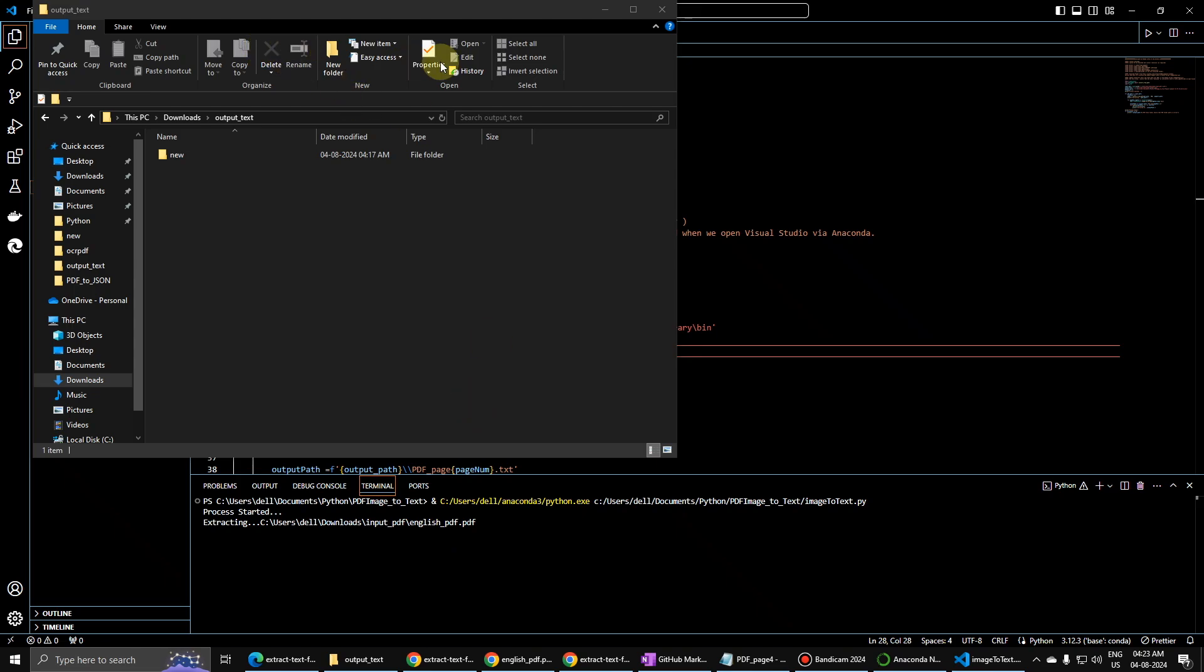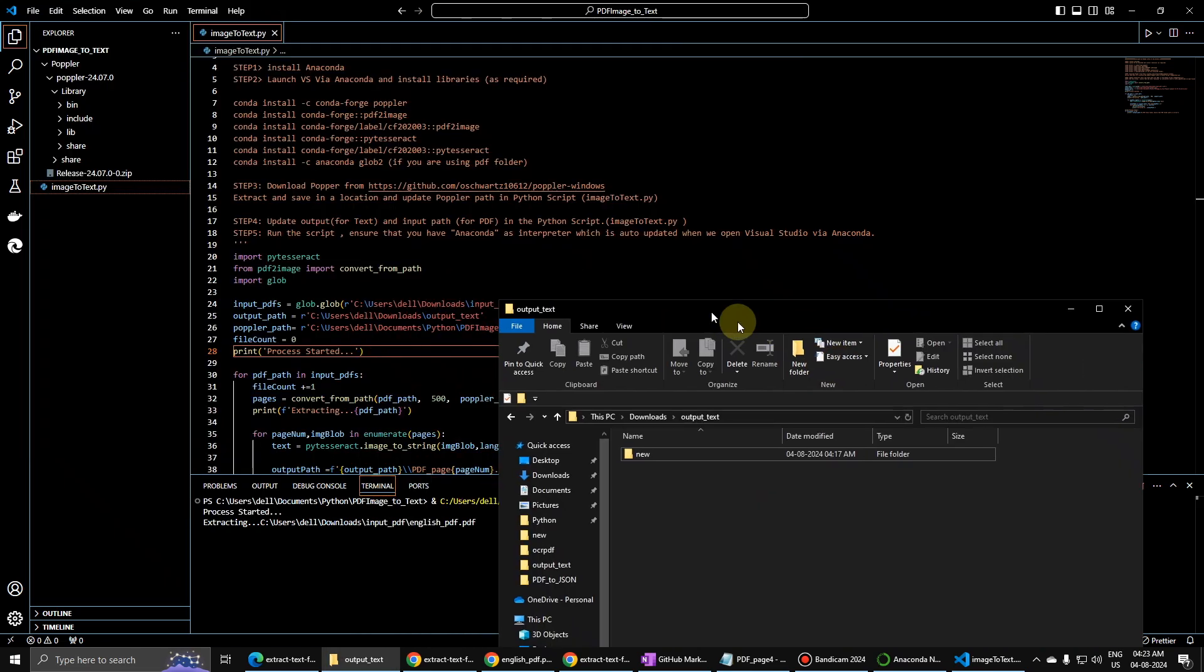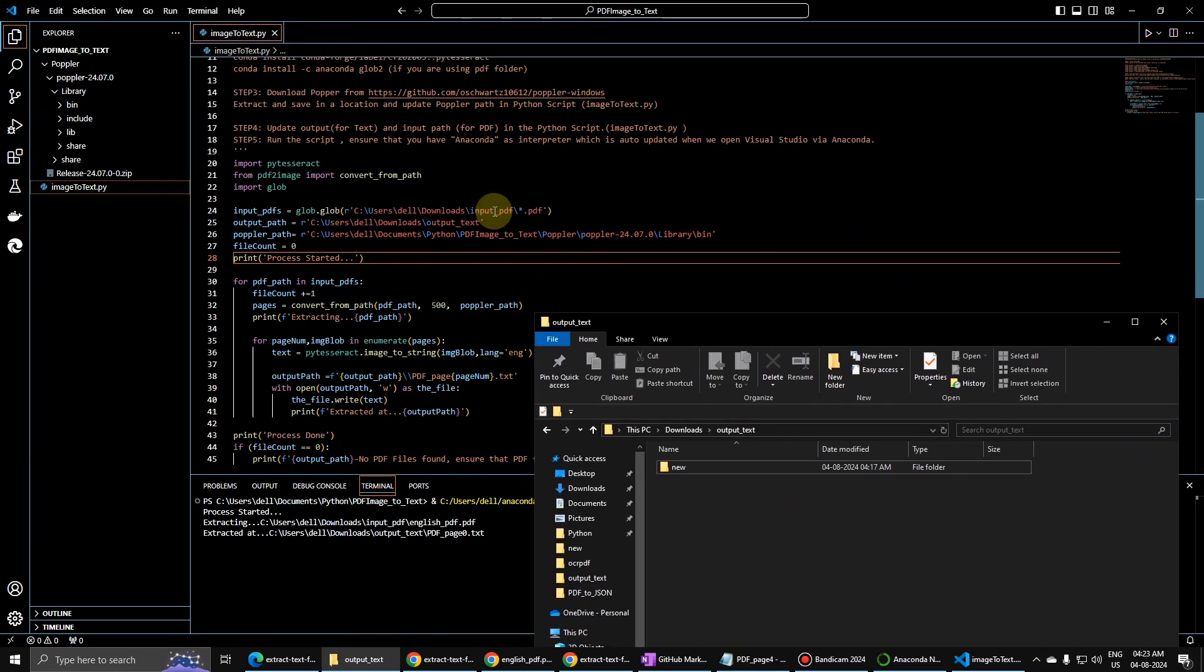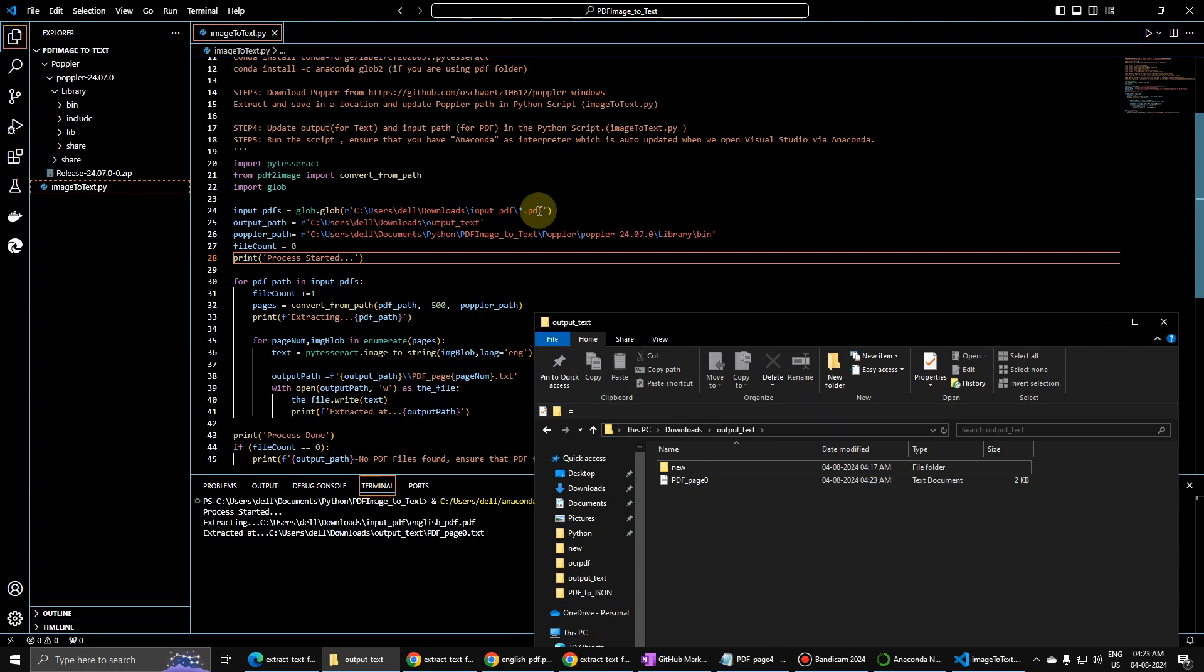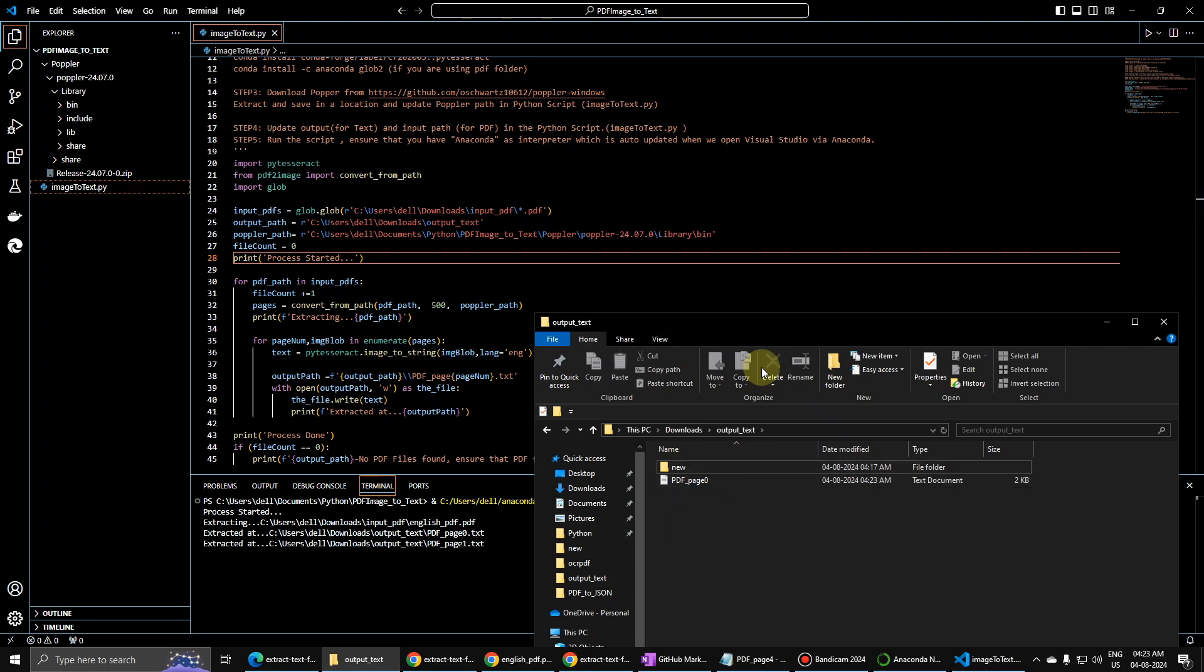So you have to be very careful with the path. I have defined path over here, so you have to update very carefully because this one is a folder path, so it is star PDF. There could be many PDFs.